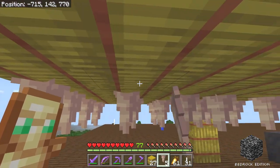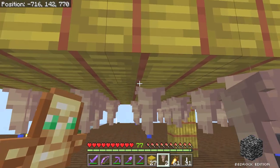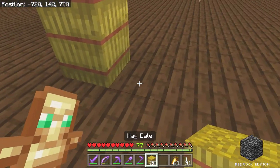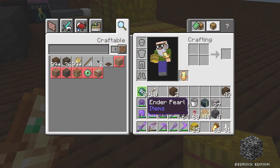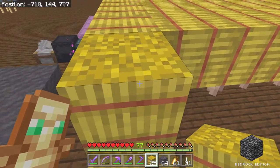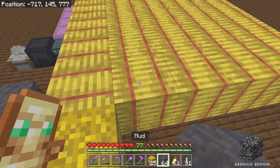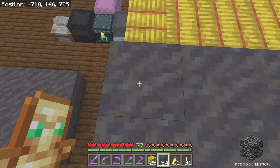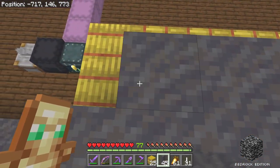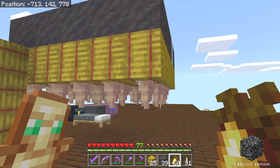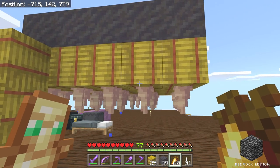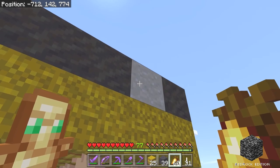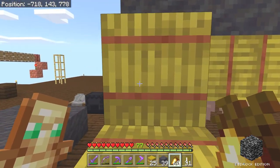Another interesting property of mud that I don't think many people have mentioned: if you place mud on top of blocks that have pointed dripstone underneath them, the mud will eventually turn into clay. That means clay is now a renewable resource. You can see it's already happened — it's turned that mud into clay.